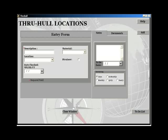The through-hull entry form enables you to describe and enter the location of all the through-hulls on your boat. The description field is the only required field.